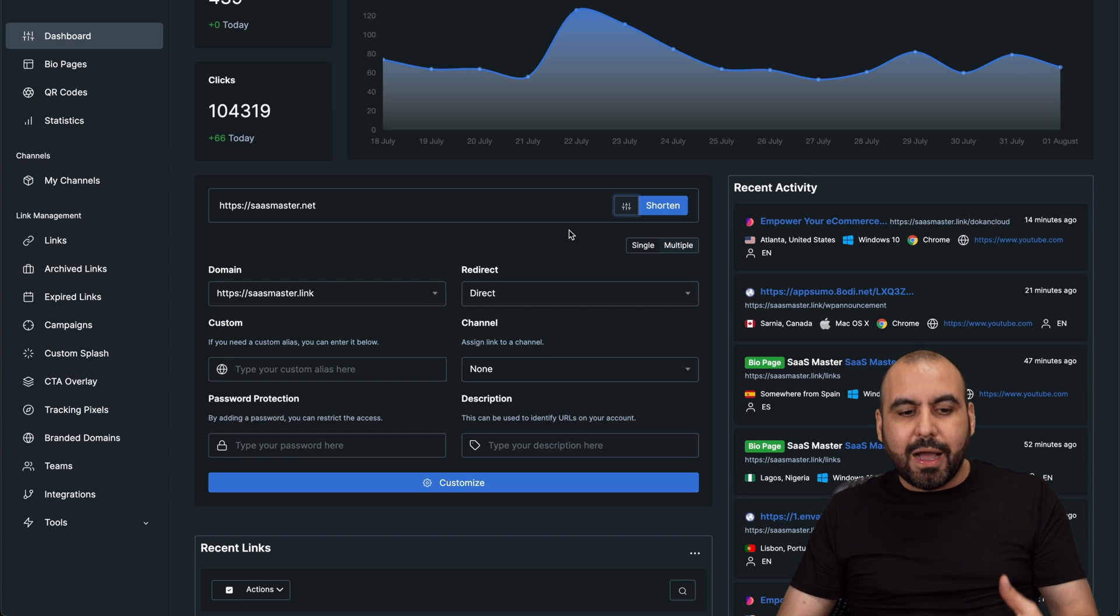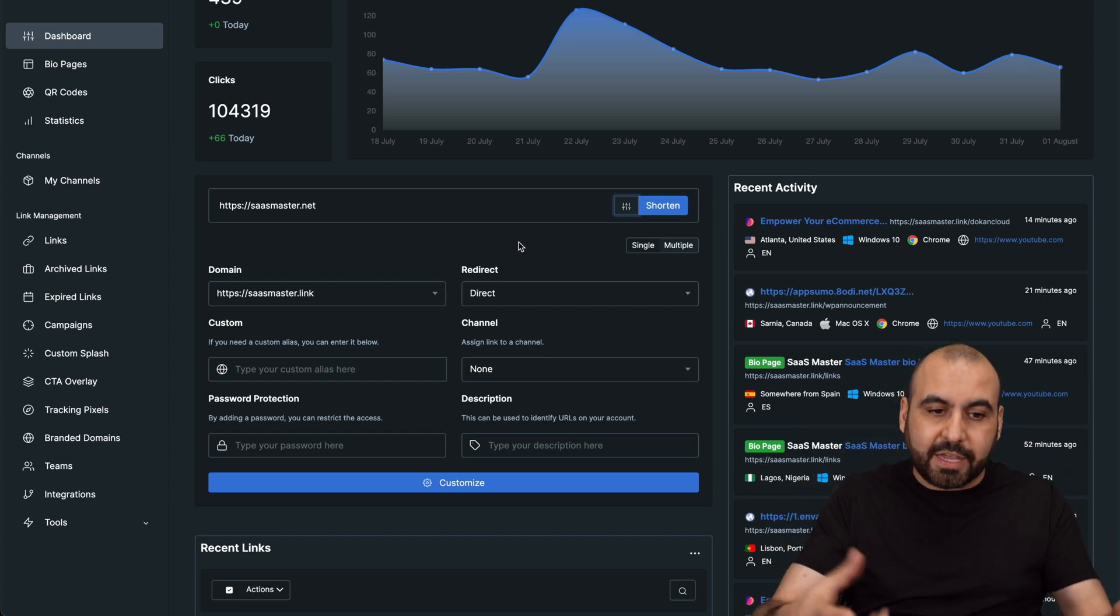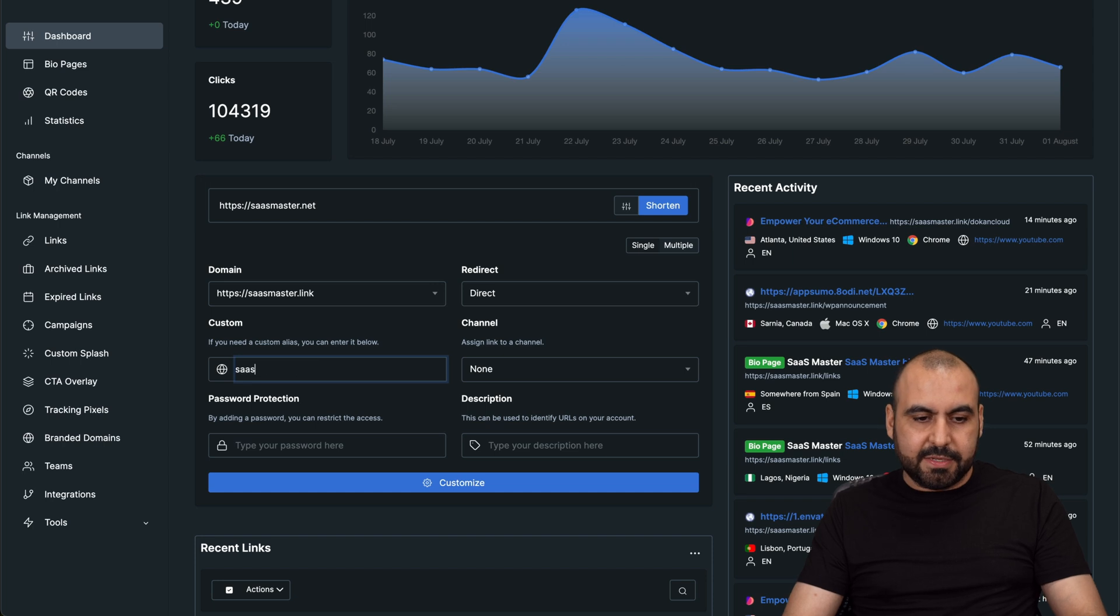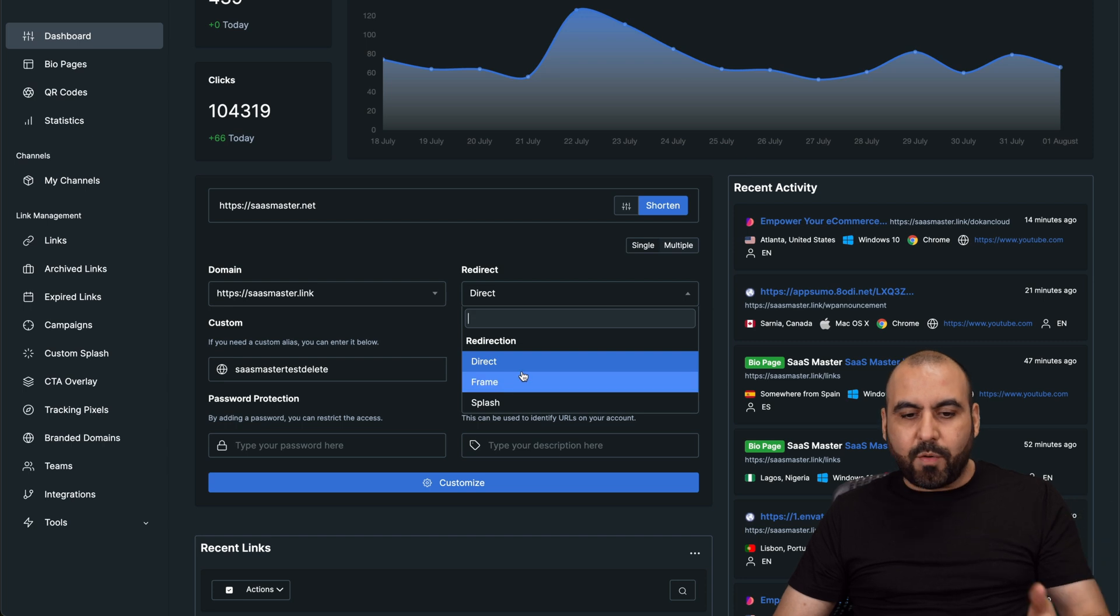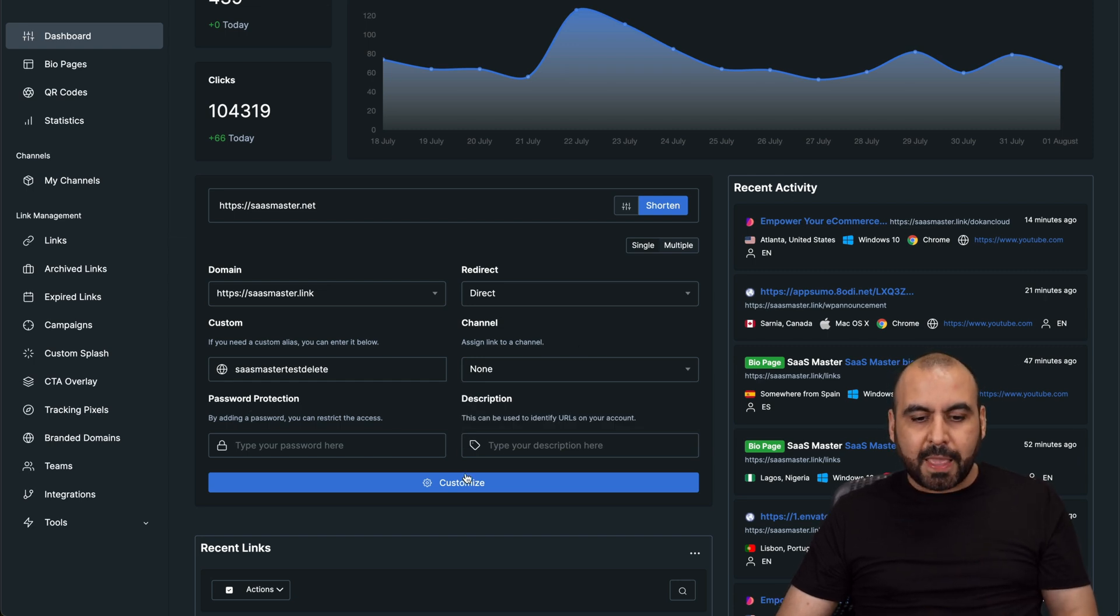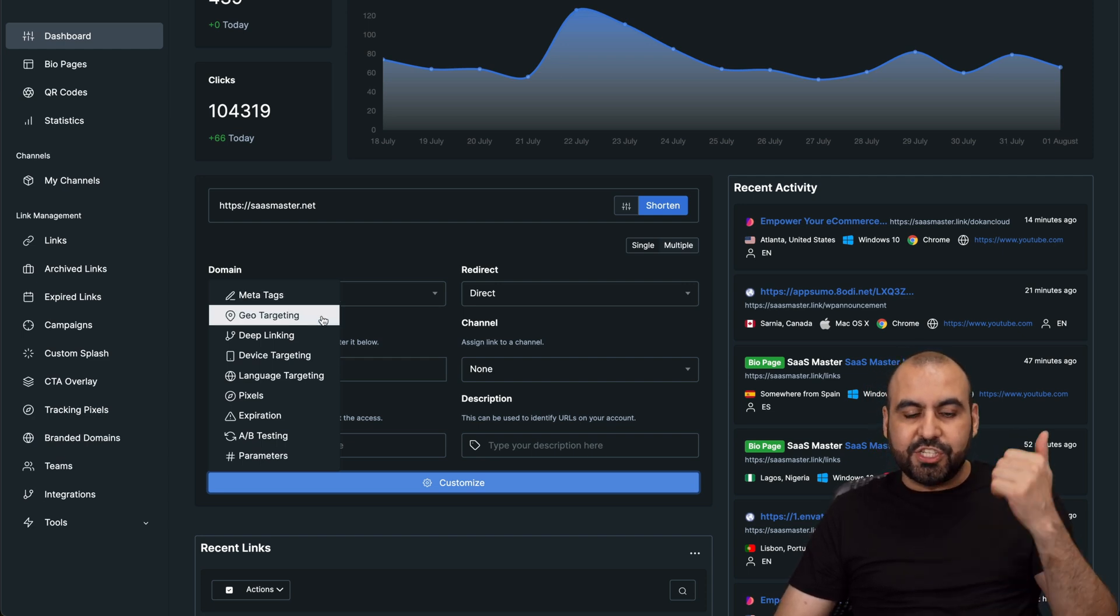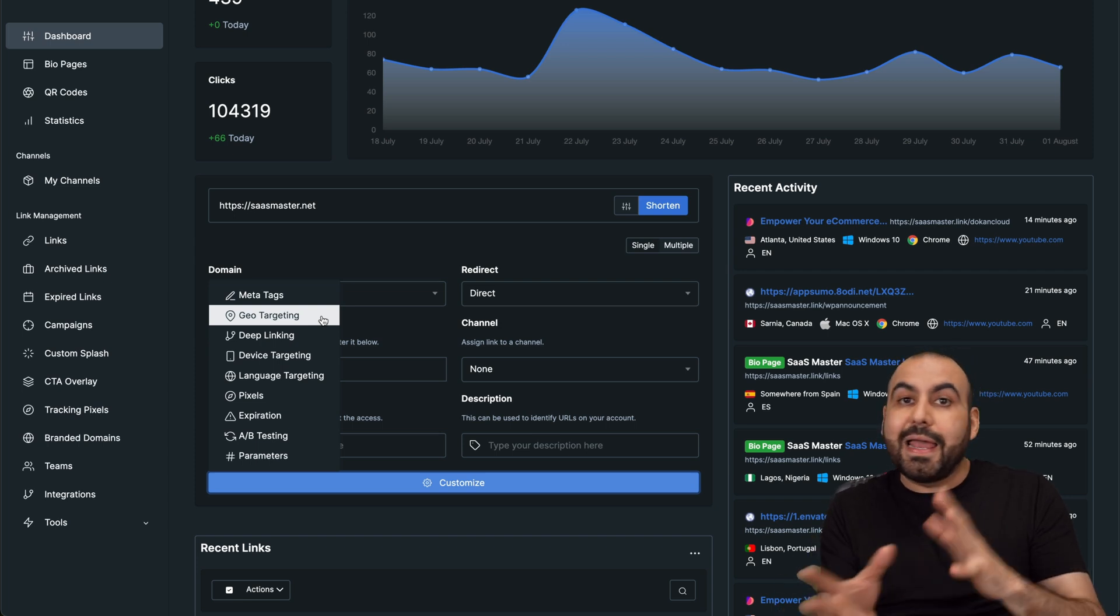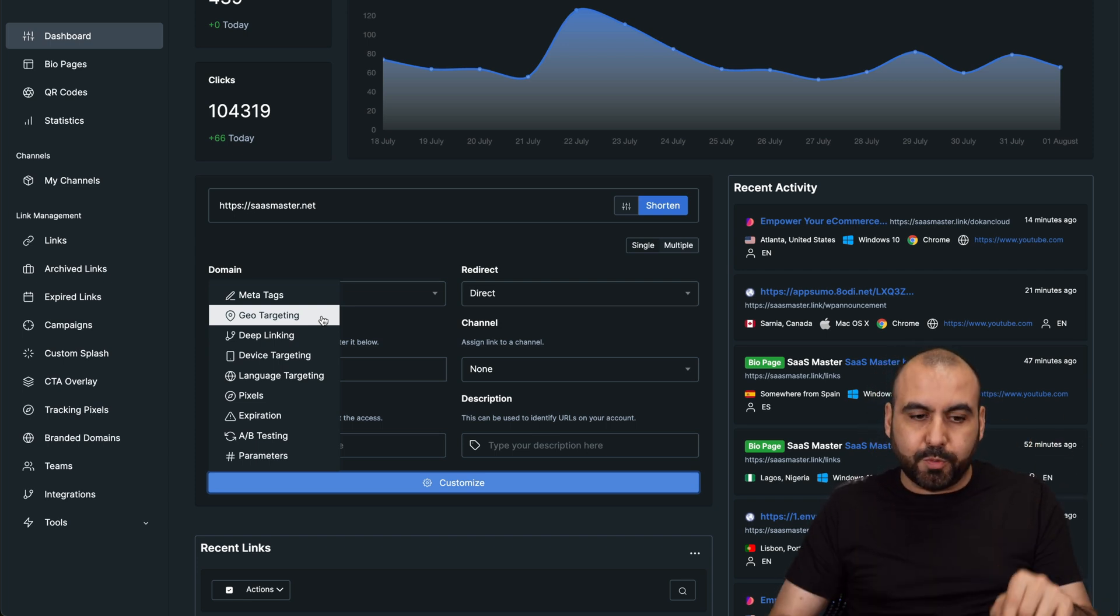I have options available here. I can just go ahead and straight shorten it right here, or I can add more options here. If I shorten it, it's going to add a random end to that link. But no, I want to have a custom link that I can remember and have my viewers remember the link also. That means this is the domain I'm going to select. If you have several domains connected, you can go ahead and select it from here. Custom domain. For example, I'll say SaaS Master test and delete because I want to delete it. If it's going to be redirect, no. If I want to have a frame or splash, I can enable it here. Assign a link to a channel. Password protect, description. I also have more options to customize. There's so many options here. You can meta tag this. You can geotarget this.